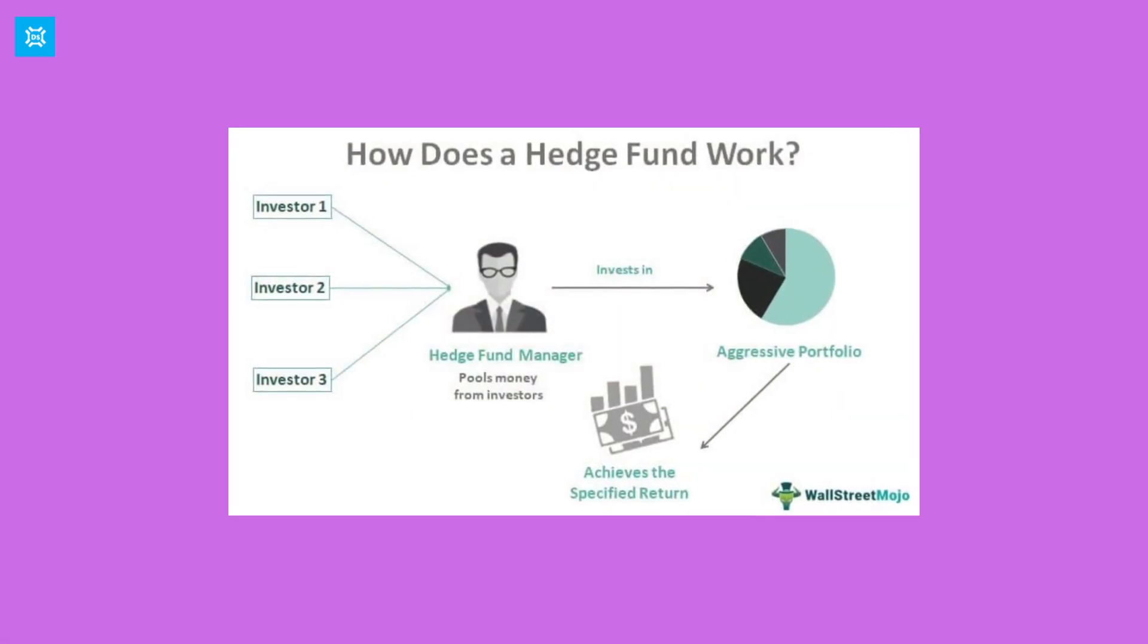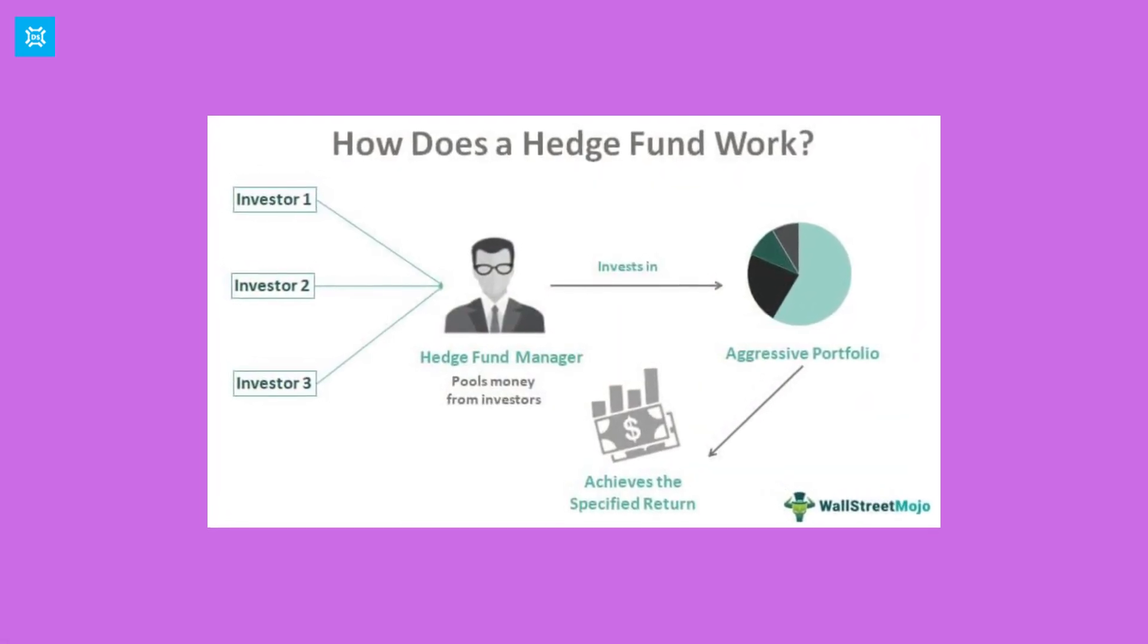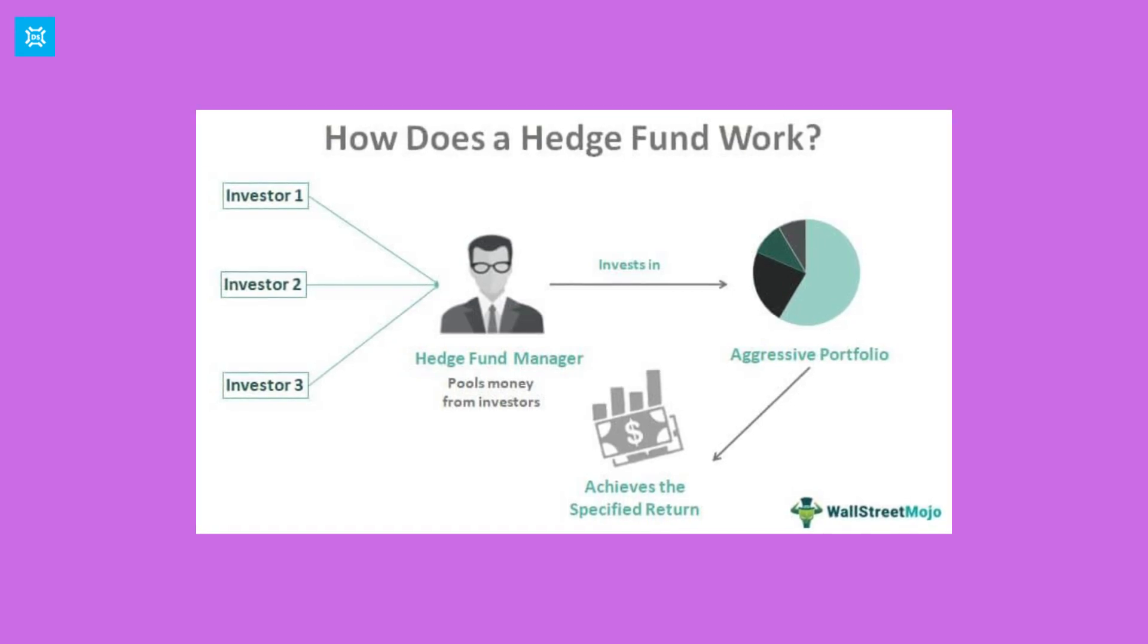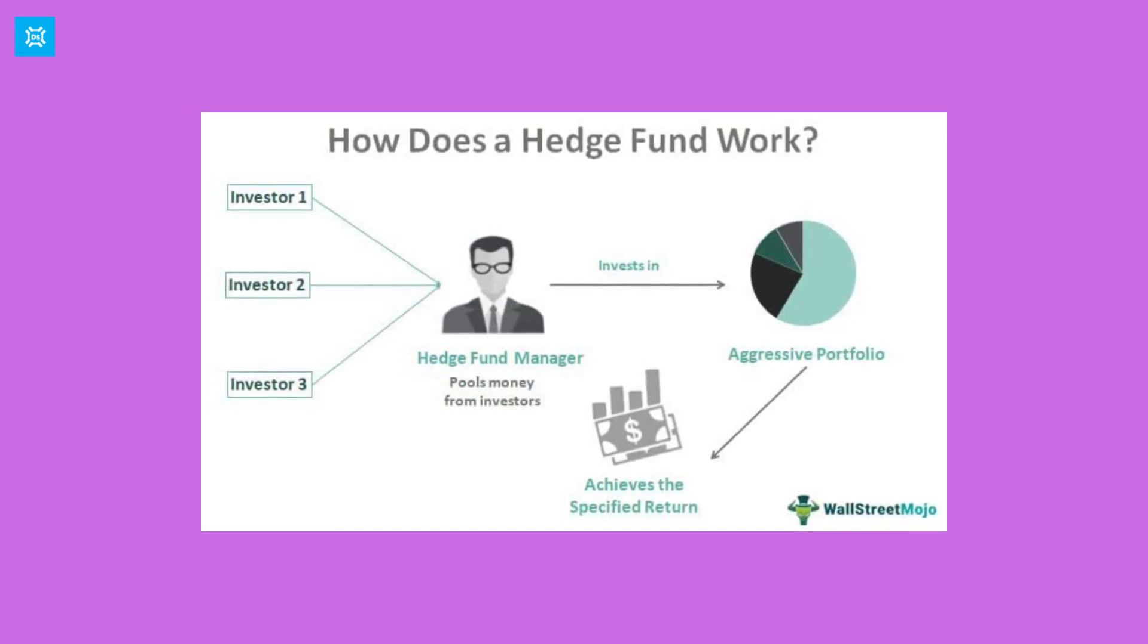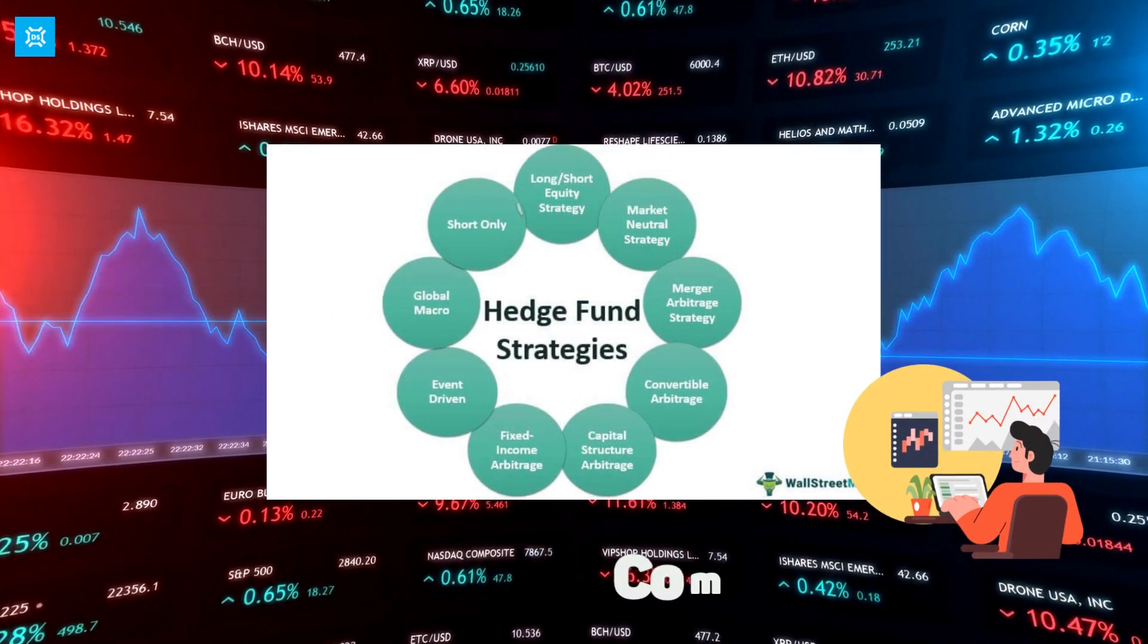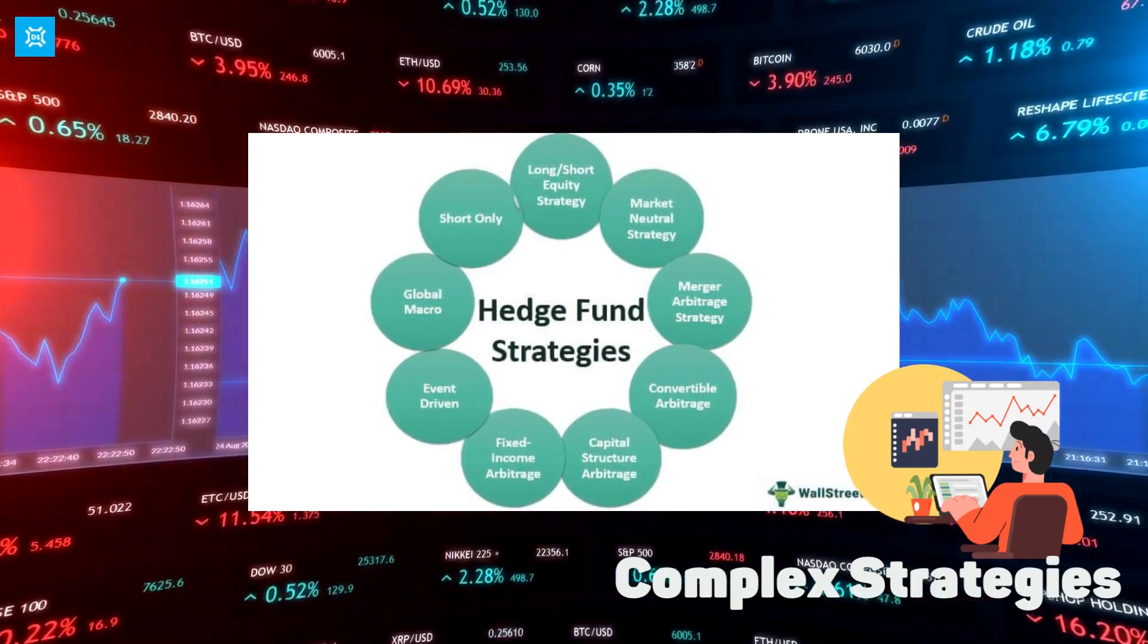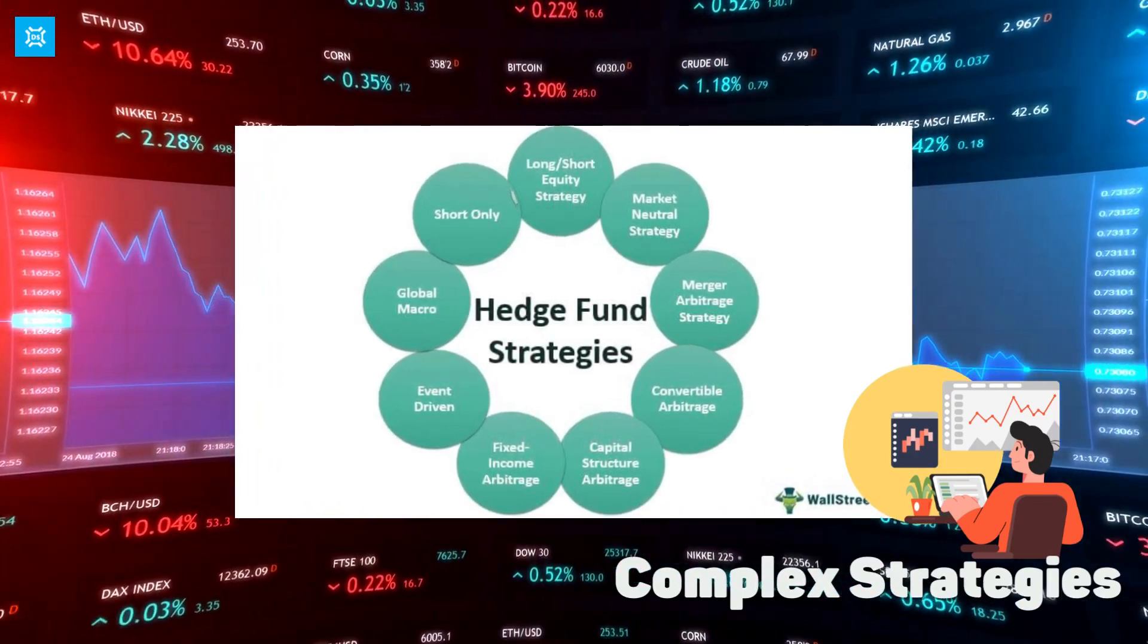Hedge funds, while not available to the general public, are a type of investment fund that is typically only available to accredited investors such as high-net-worth individuals and institutional investors. Hedge funds often use more complex investment strategies than mutual funds and index funds, such as short-selling and derivatives.